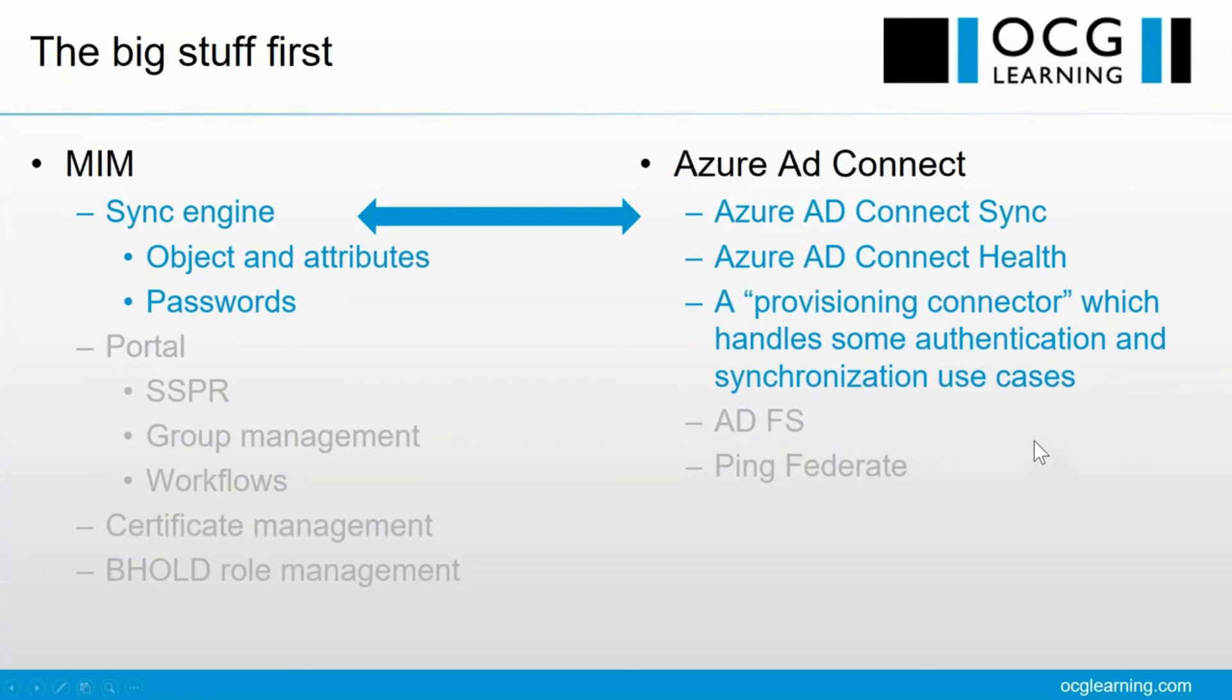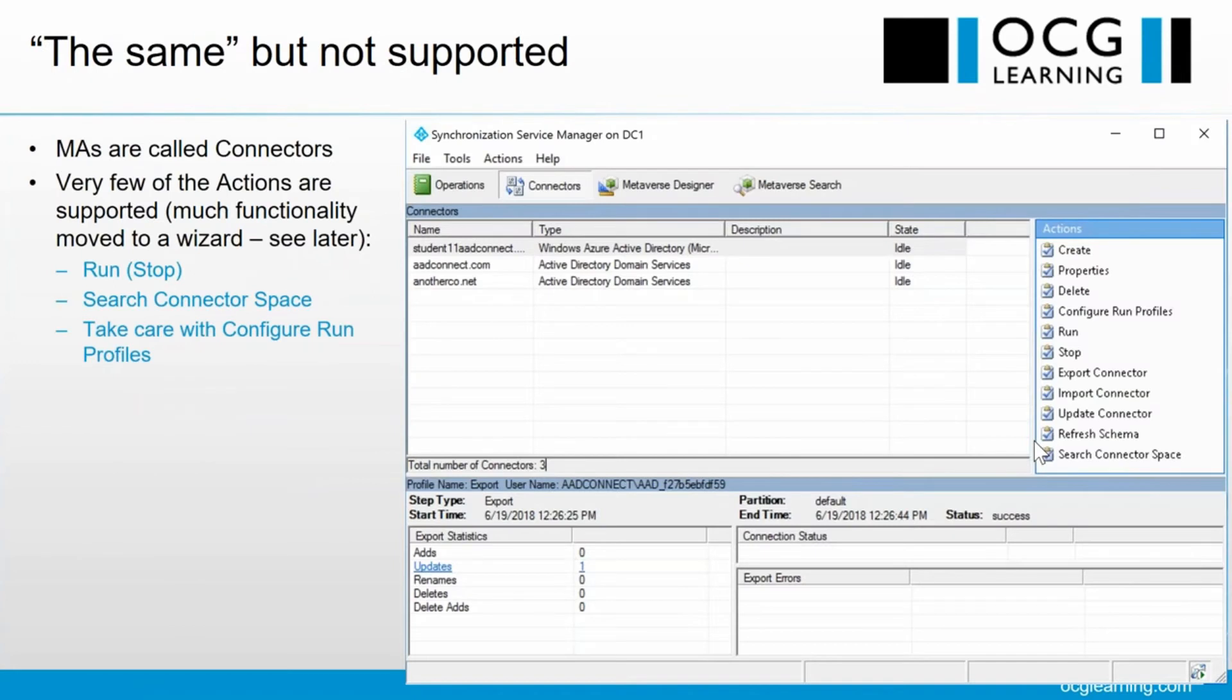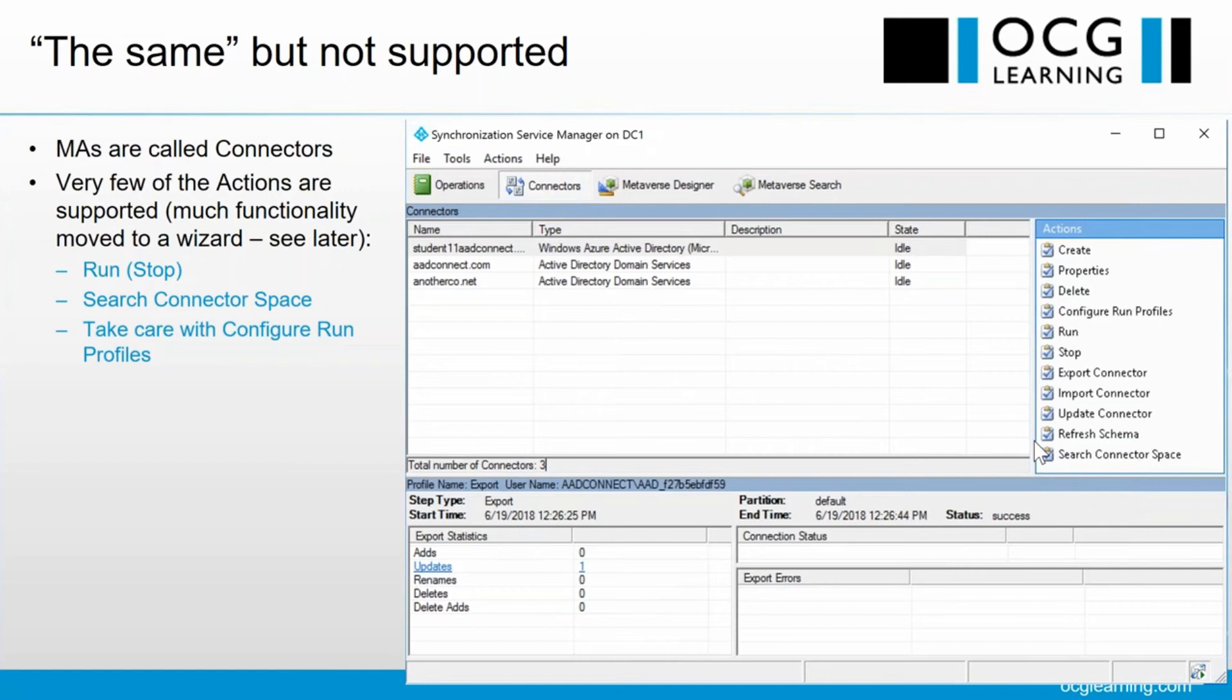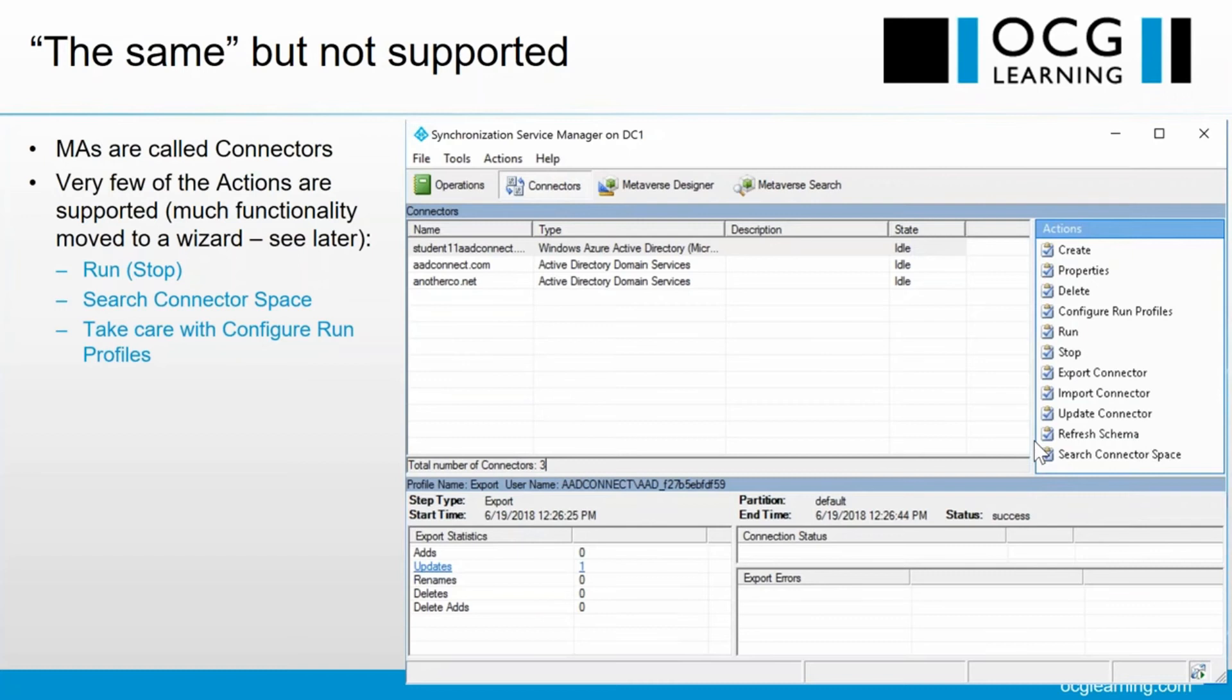Okay, I want to focus, before we get into the differences, on the things which are apparently the same, but they're just not supported. Now, MAs, first of all, are called connectors. That's a slight confusion for us MIM people, but that's okay. The first thing I want to say is that when we look at this interface, very few of those actions on the right are supported. Most of the functionality there has moved to the wizard, and we'll be talking about the wizard later. You can use run, you can use stop, you can search the connector space.